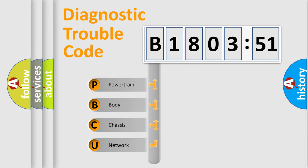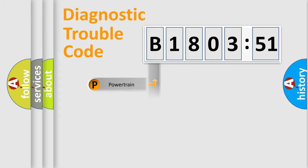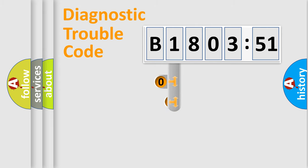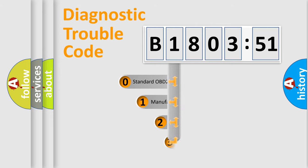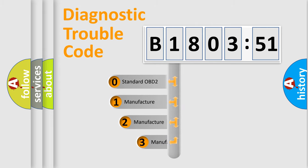We divide the electric system of automobile into the four basic units: Powertrain, Body, Chassis, Network. This distribution is defined in the first character code.